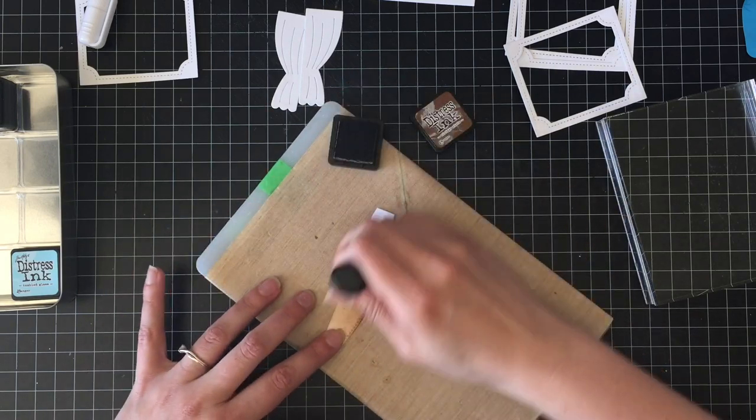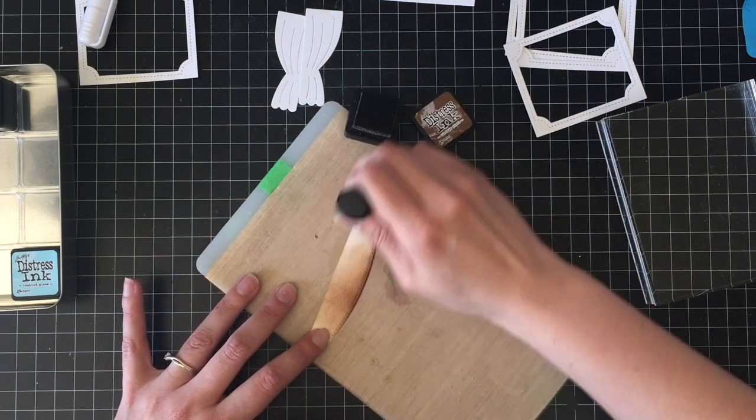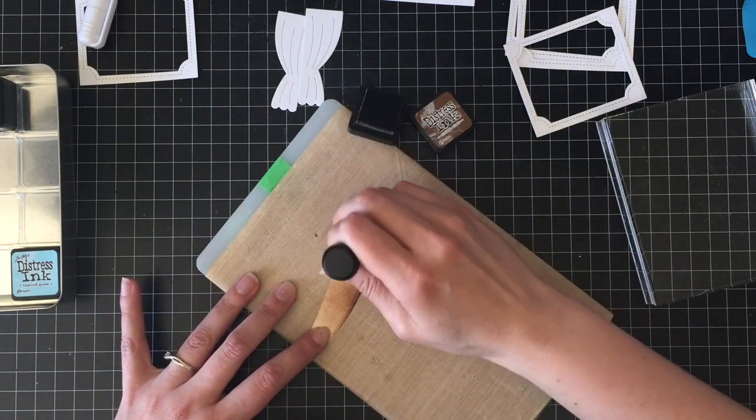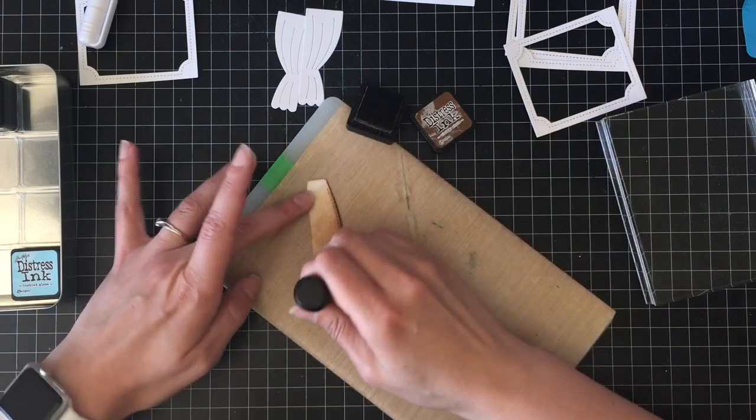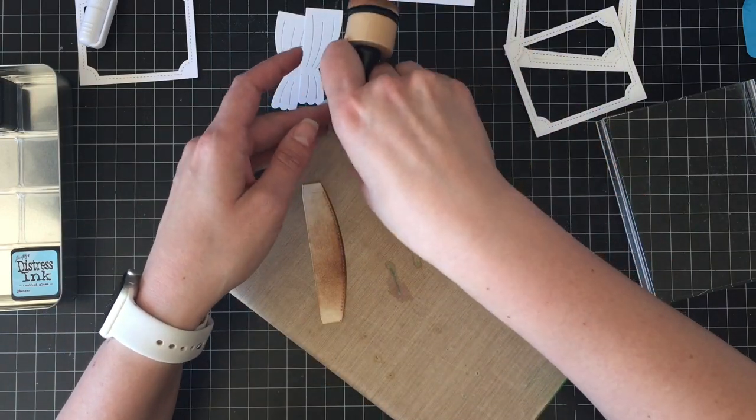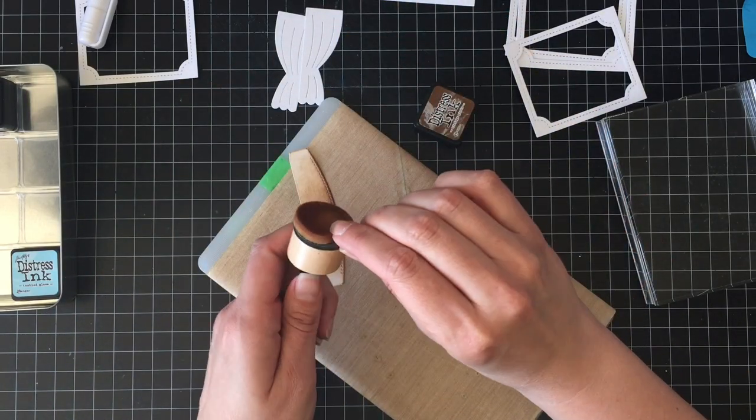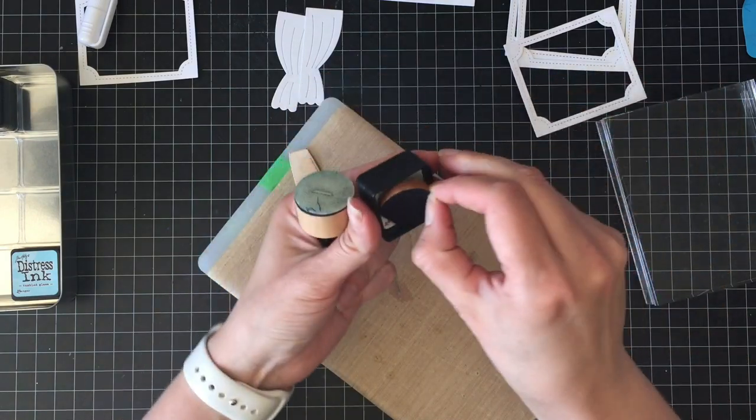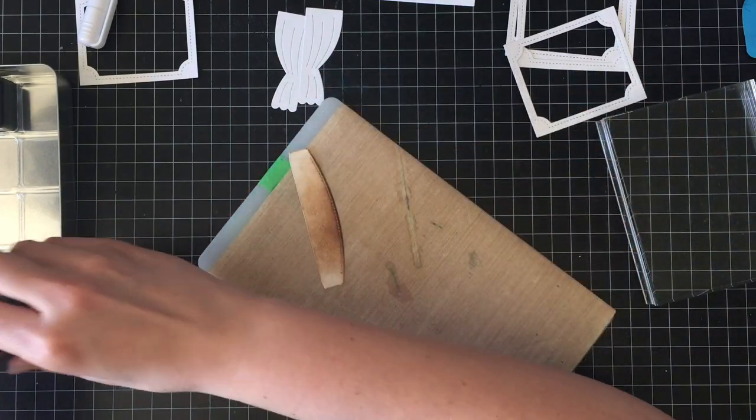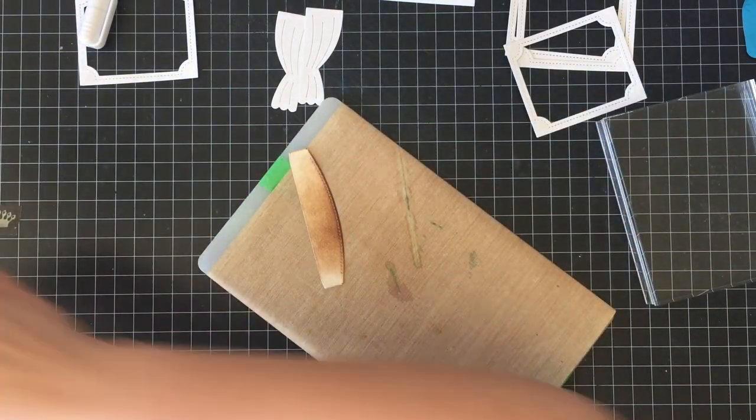So I had cut out four of the theater frames, one of the base and the curtains. So I'm just using some distress ink to ink those up and give them some color.